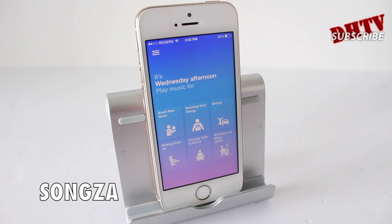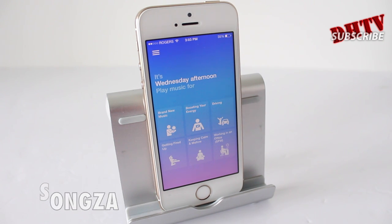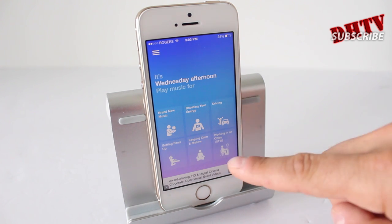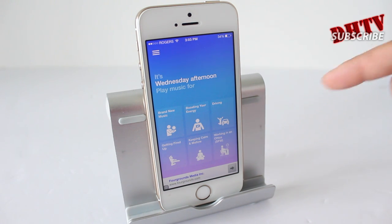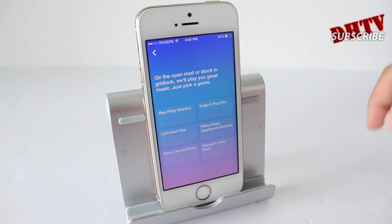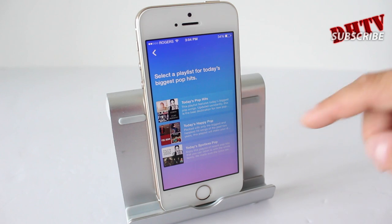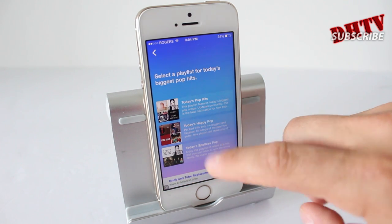The next app is called Songza. I've talked about this app in the past — it's a great streaming music app, very similar to other streaming services, except I find it's a little bit more user-friendly. The concierge section gives you the day and time of day and pulls together music that may fit what you're doing. So most people at this time may be driving home, so you've got some driving music. You tap on that and it pulls up different playlists for driving.